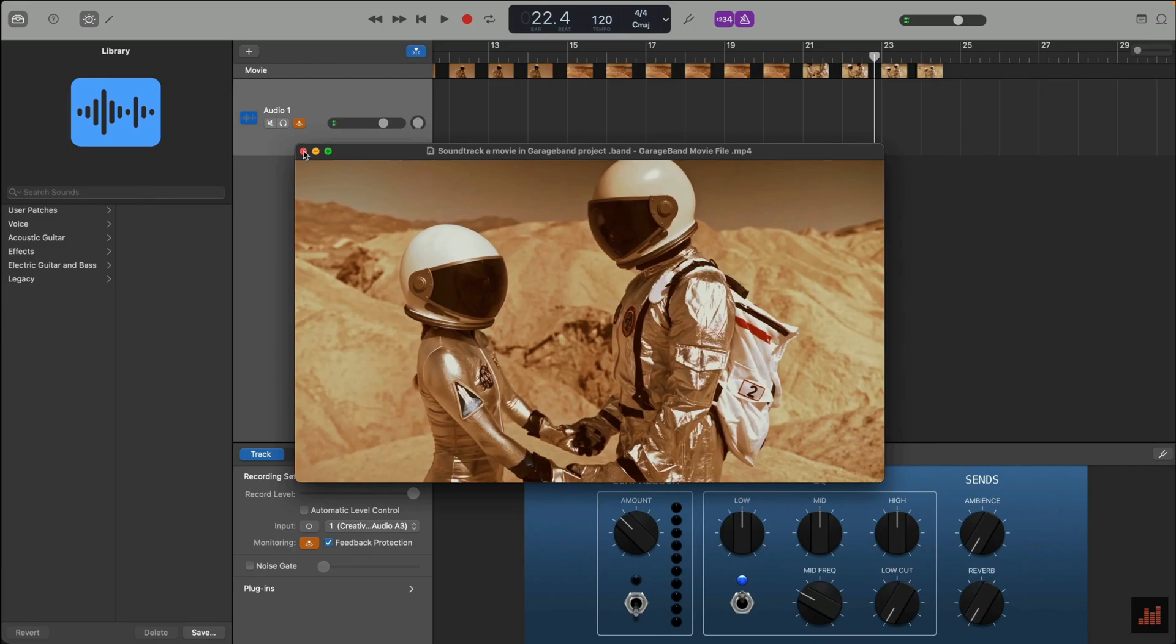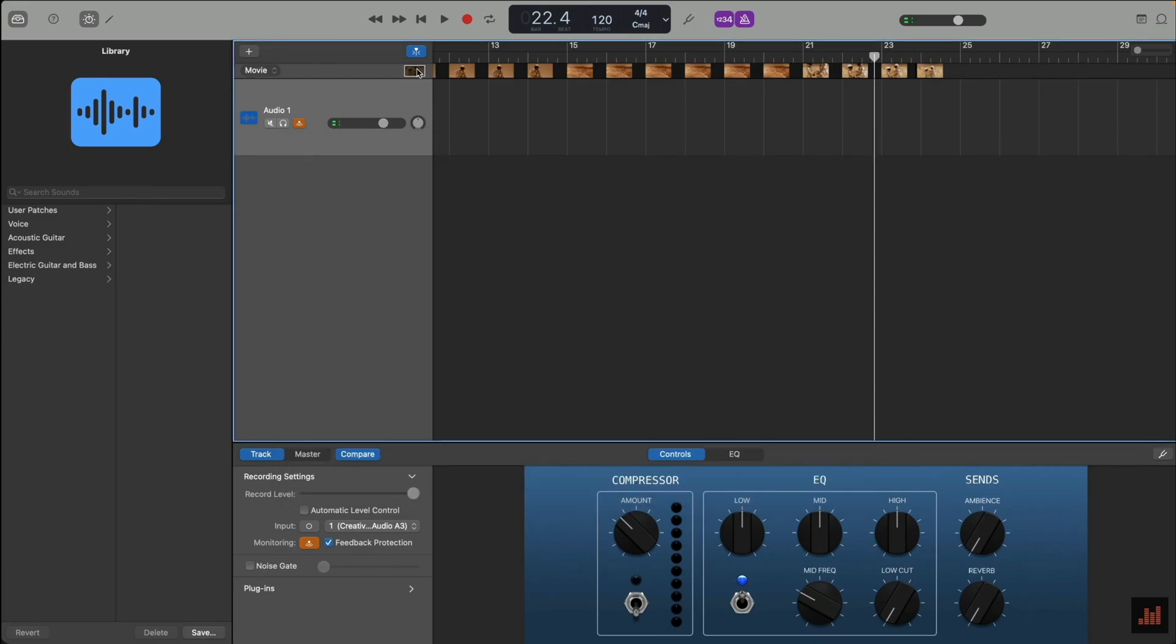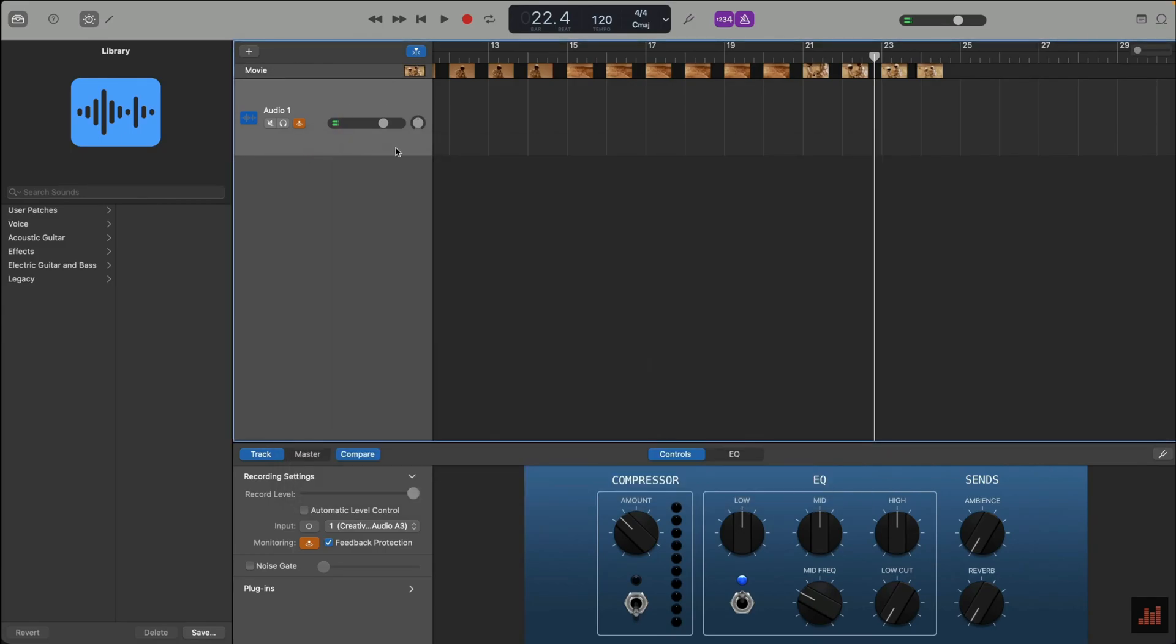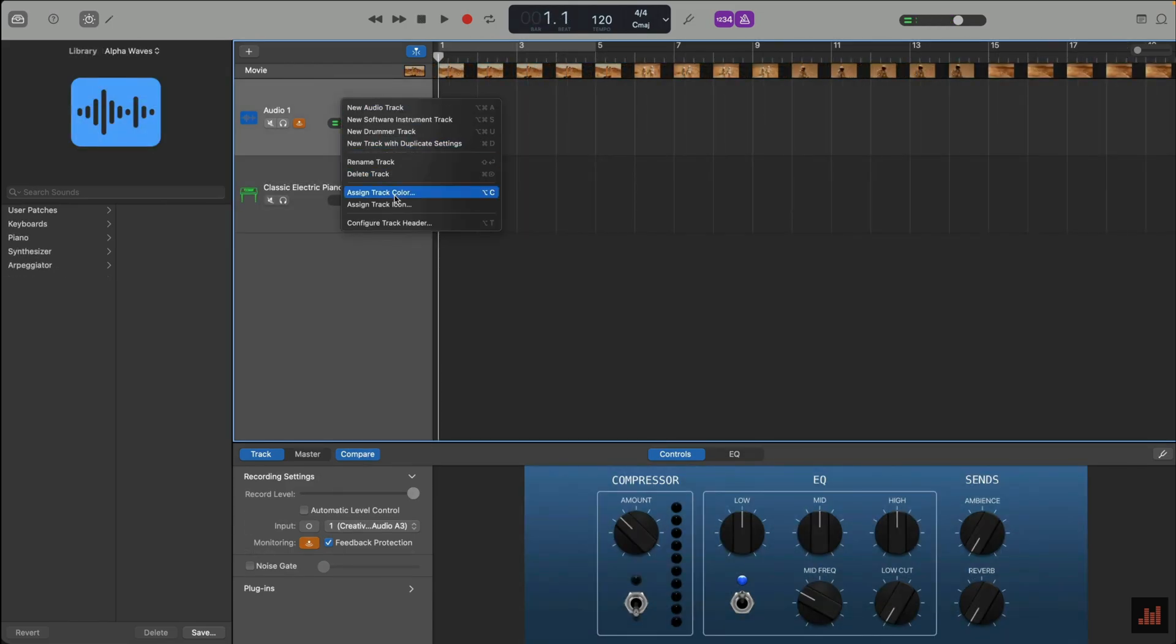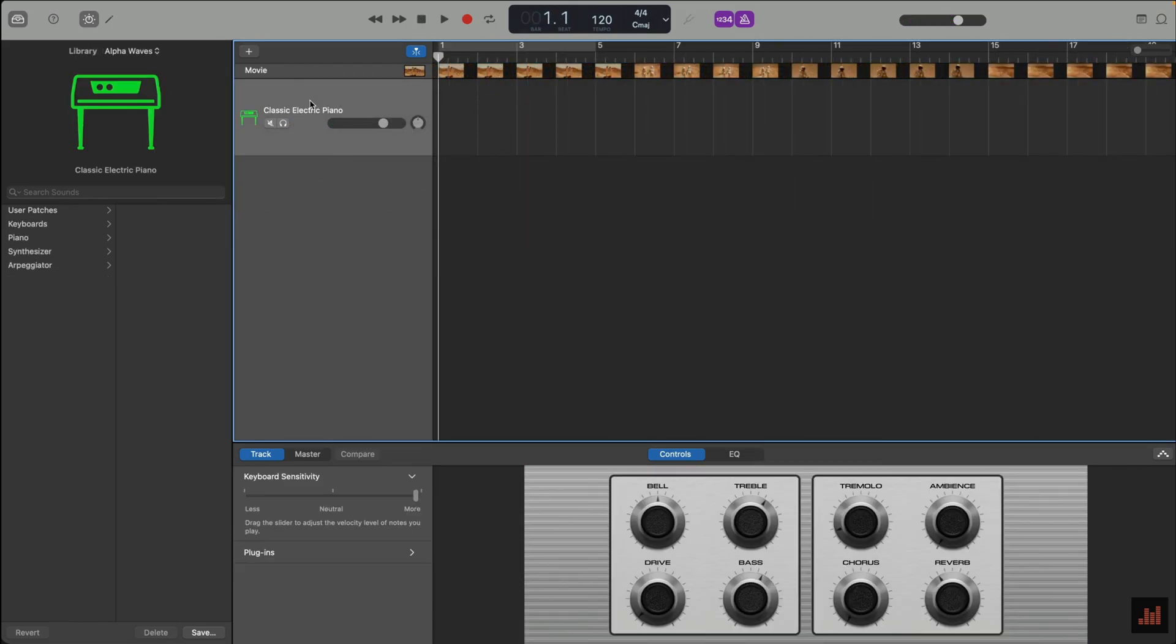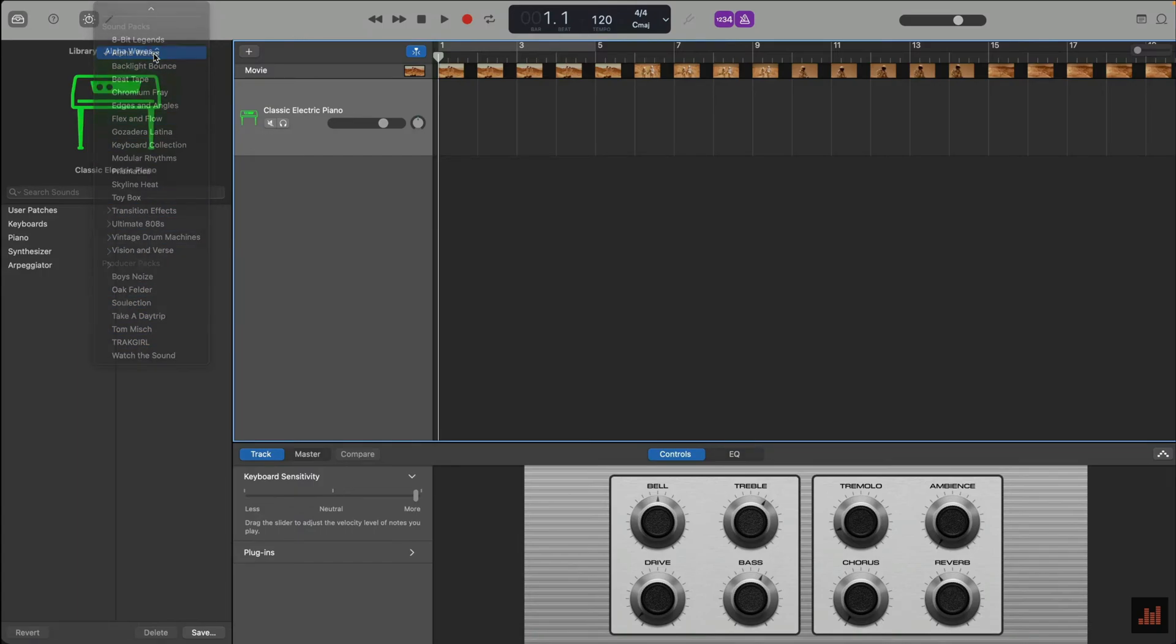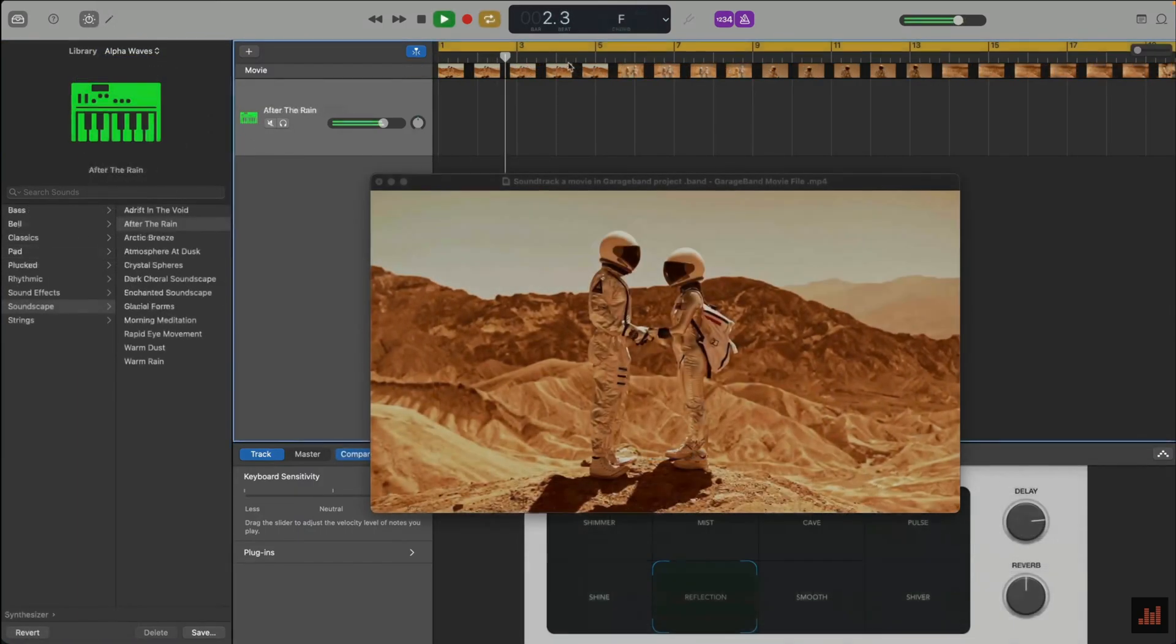You can get rid of the preview window by clicking the button in the top left, and you can bring it back again by clicking on the thumbnail in the movie tracks header. Once your movie file is imported, you can go ahead and add music to it. I want something quite spacey and ethereal, so I'll go ahead and load up some patches from, surprise surprise, the Alpha Waves sound pack.